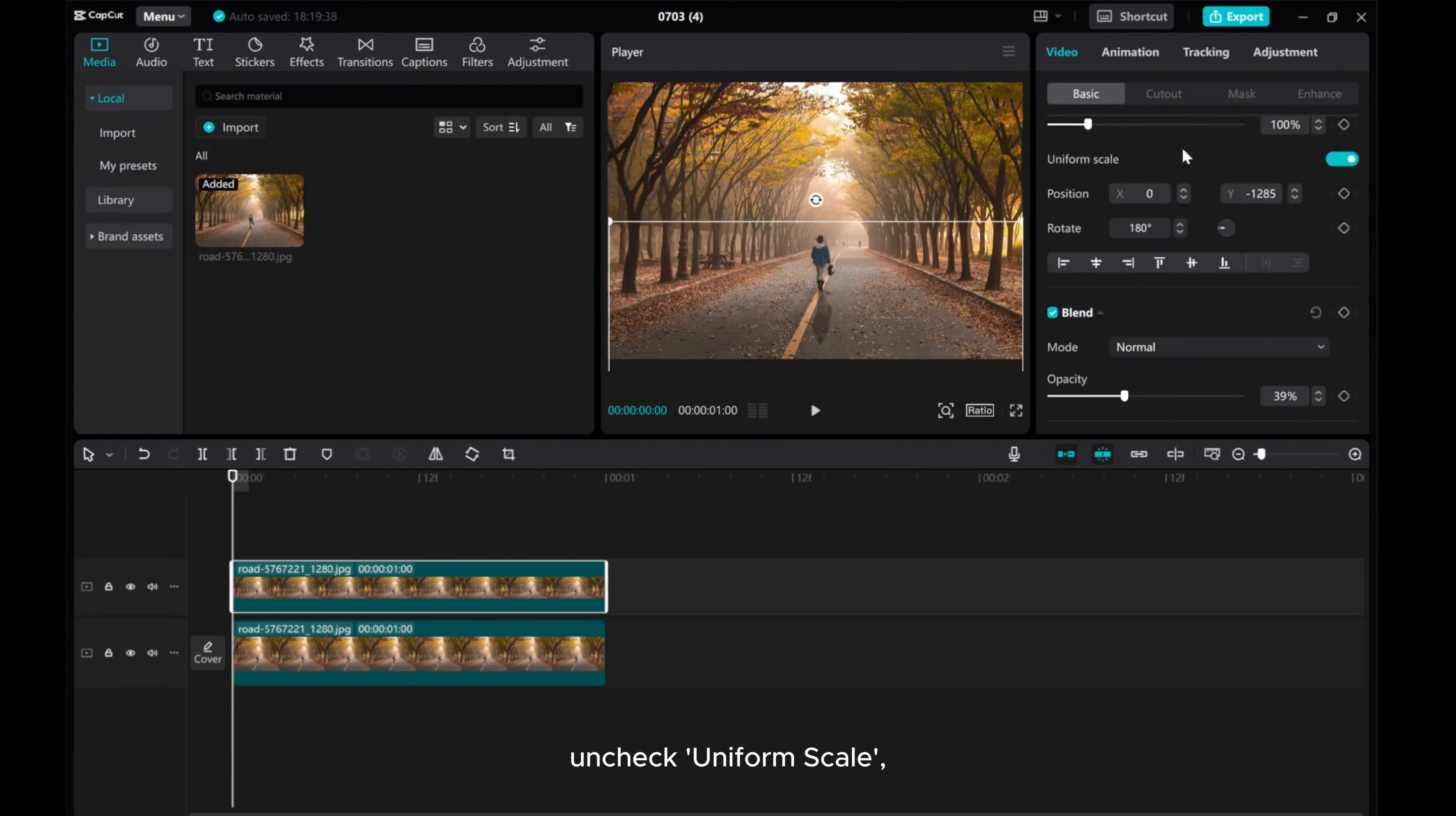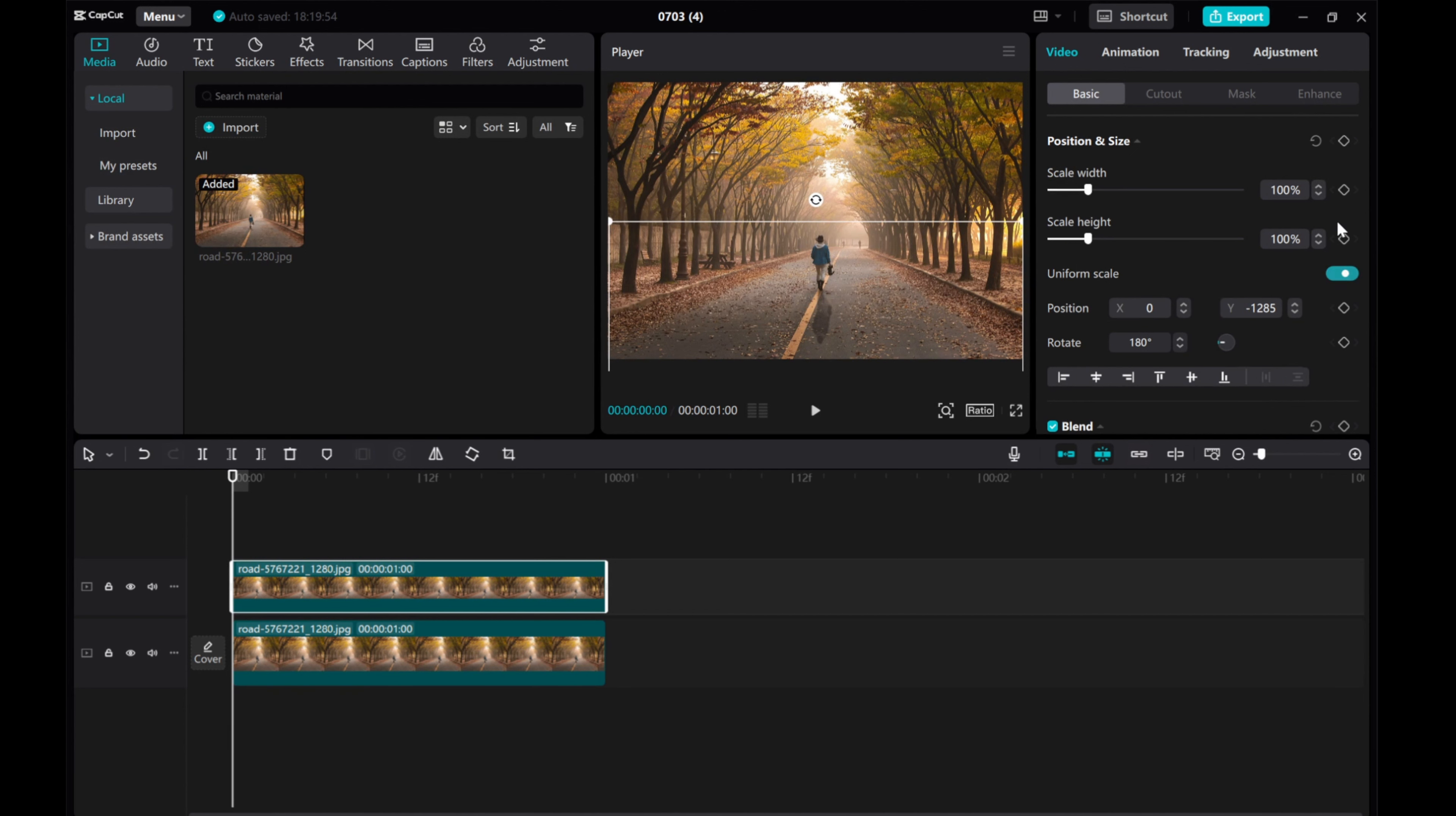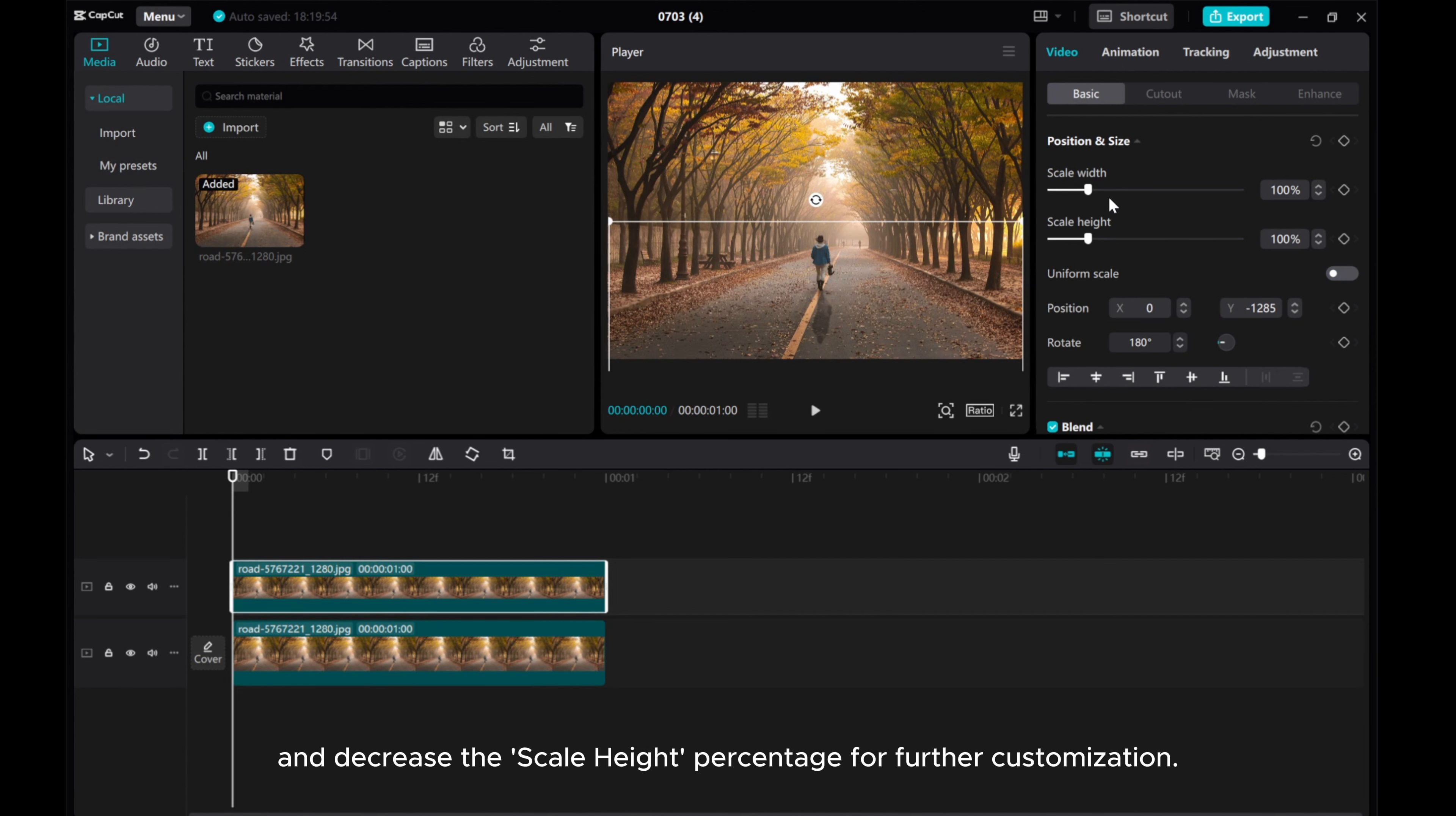Uncheck uniform scale and decrease the scale height percentage for further customization.